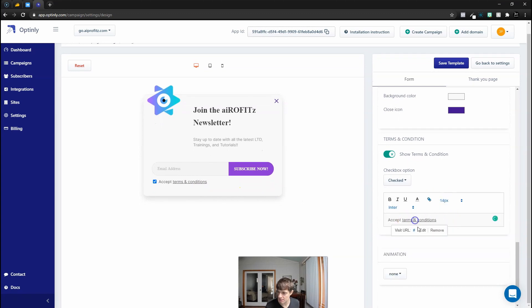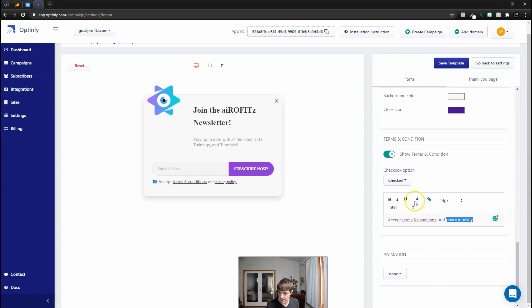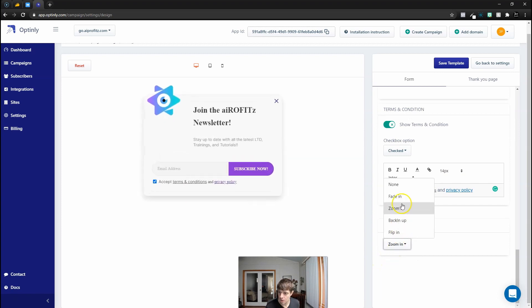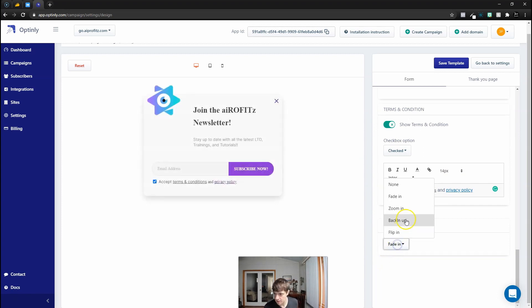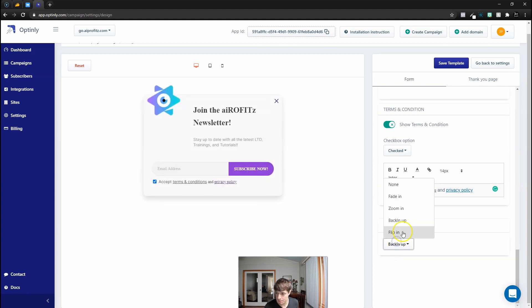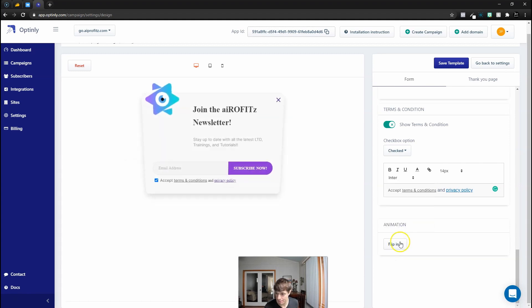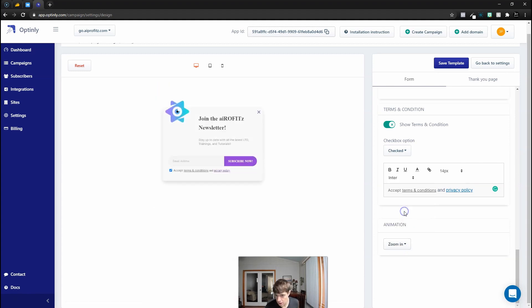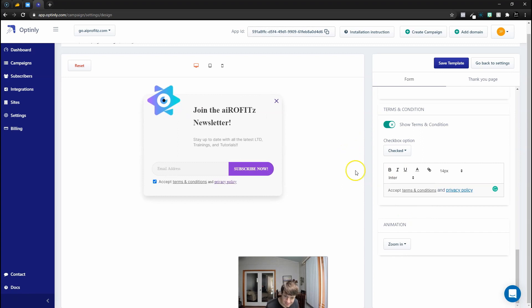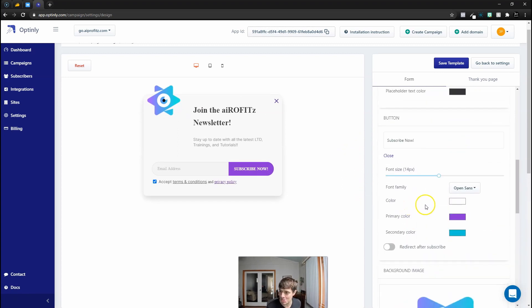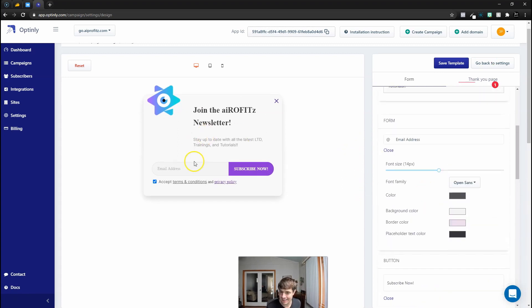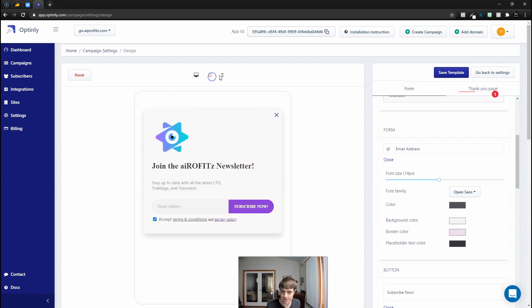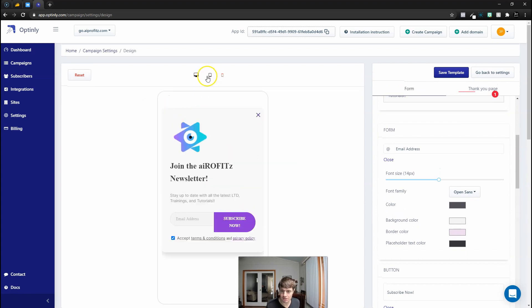I think all in all this looks pretty good. Now let's go in with our terms and conditions, edit it, and then you can see how easy it is to link to everything. Then we'll go with the privacy. If we want an animation we could have this zoom in, fade in, backing up, or flip in, which are pretty good attention-grabbing graphics. I'm going to do the zoom in.